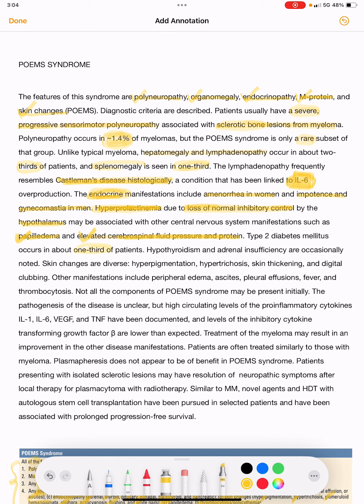In one-third of patients, type 2 diabetes mellitus occurs. Hypothyroidism and adrenal insufficiency are also occasionally noted. So the endocrine manifestations include amenorrhea, impotence, hyperprolactinemia, hypothyroidism, and adrenal insufficiency.